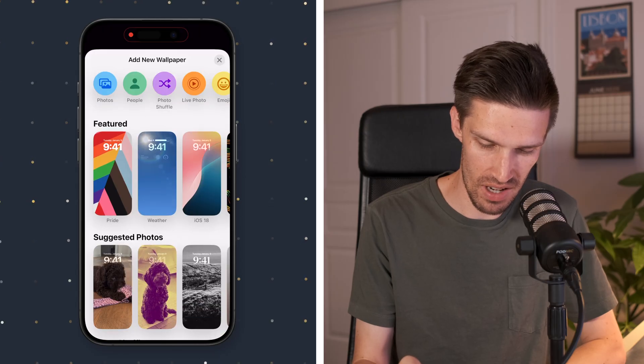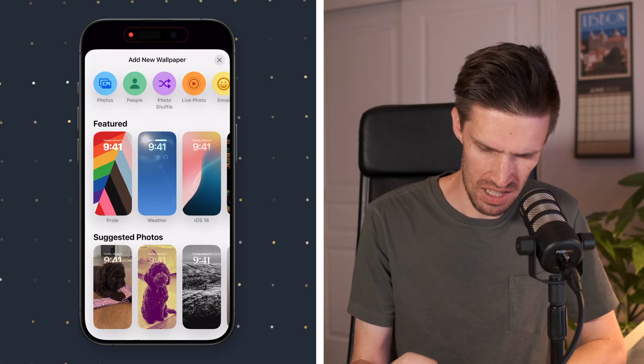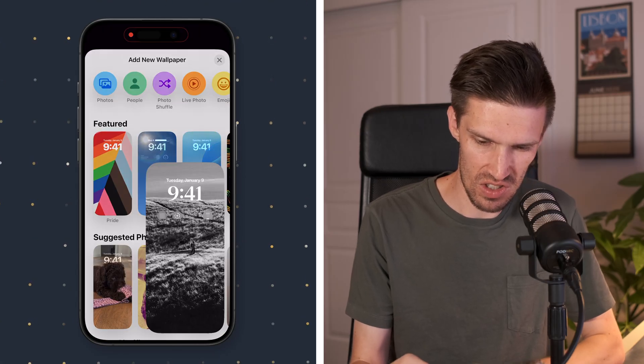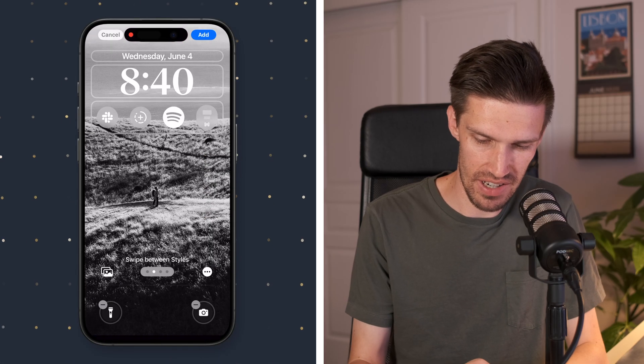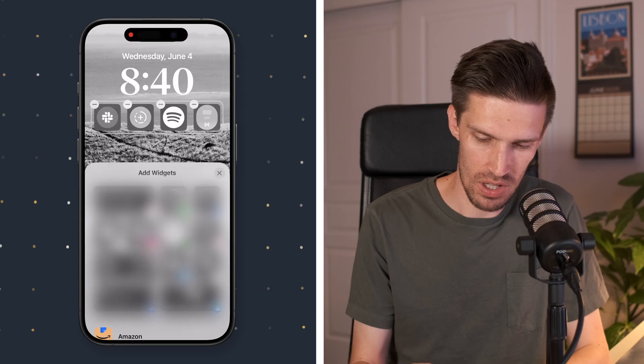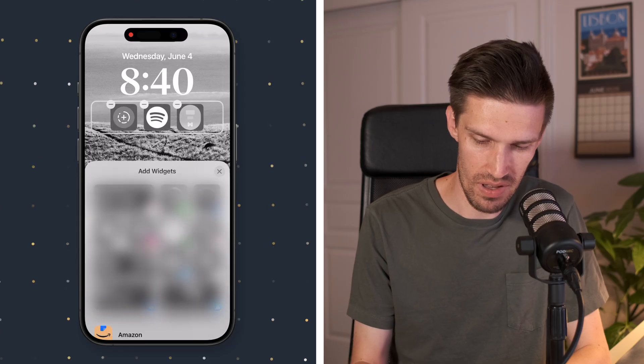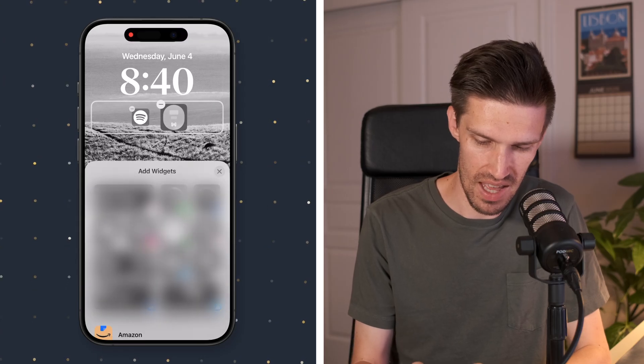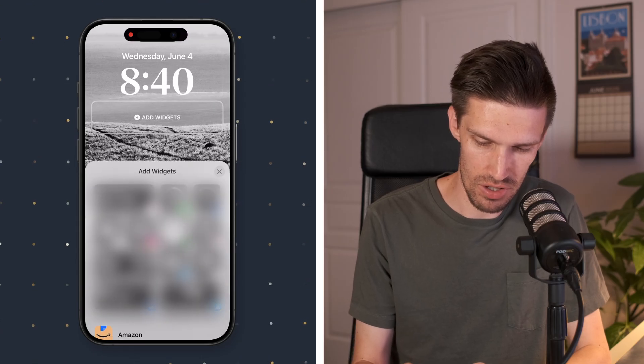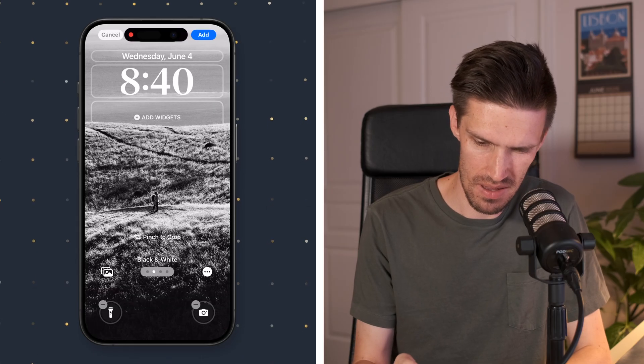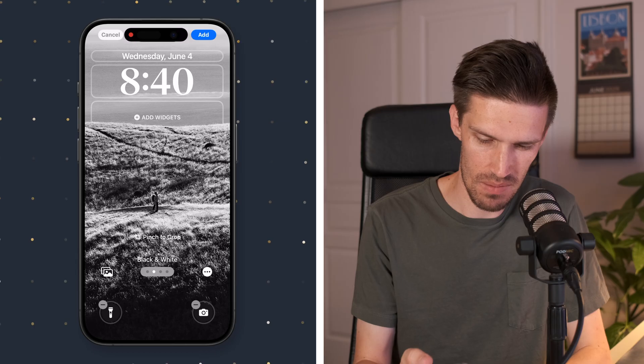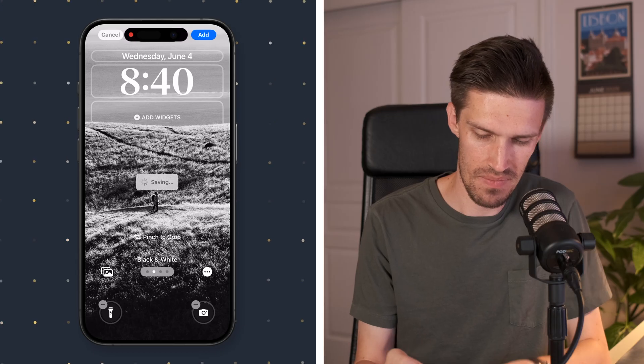Let's add a new one. Let's do this nice black and white image here. I'm going to remove anything that might be distracting here. That's great. I'm going to add it.